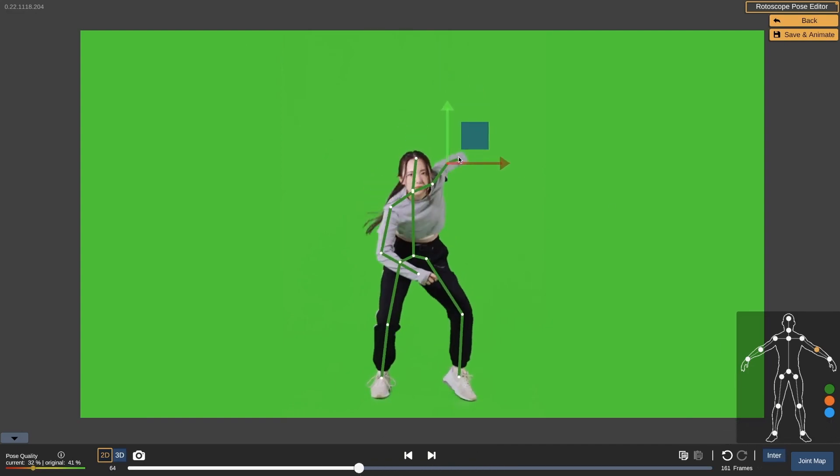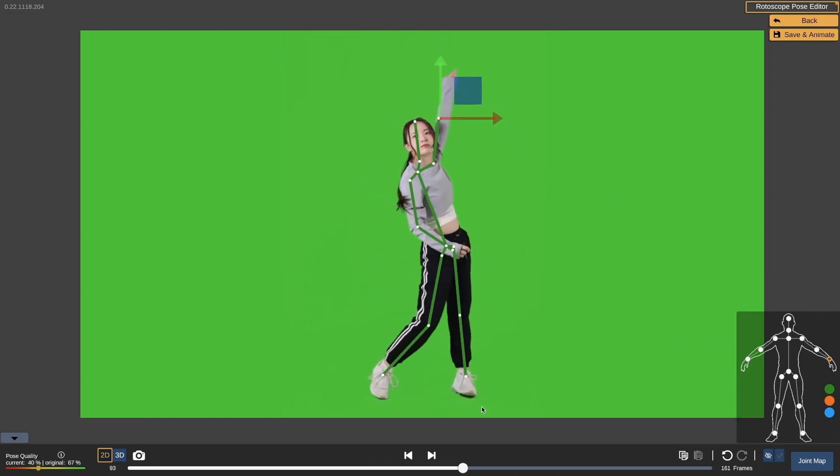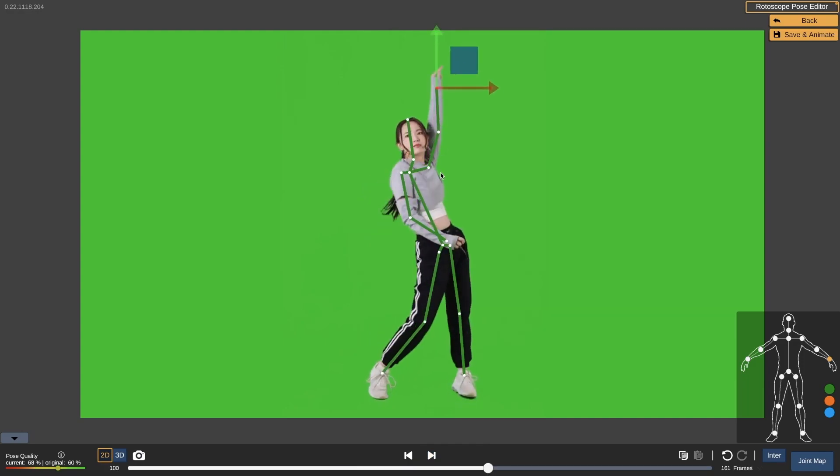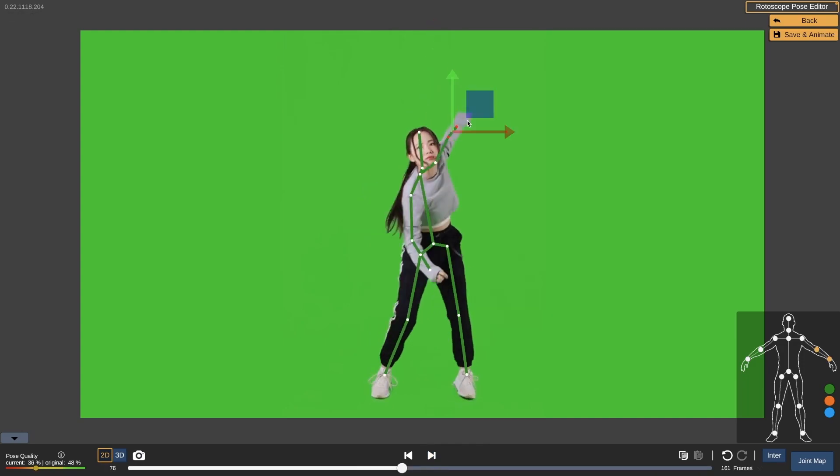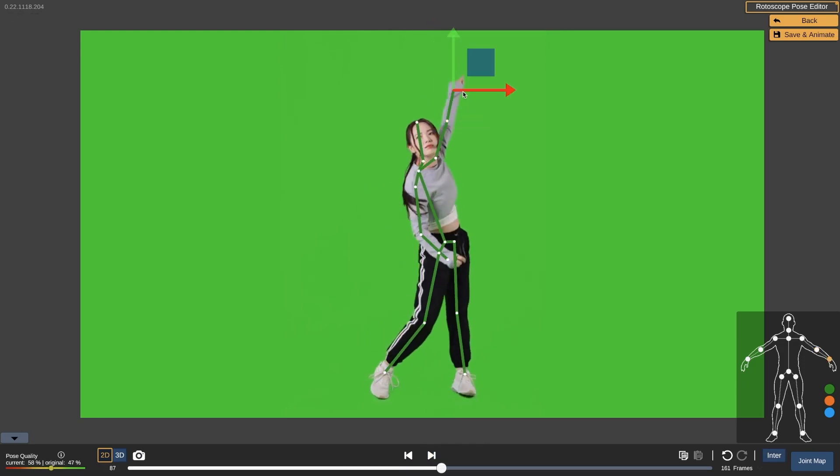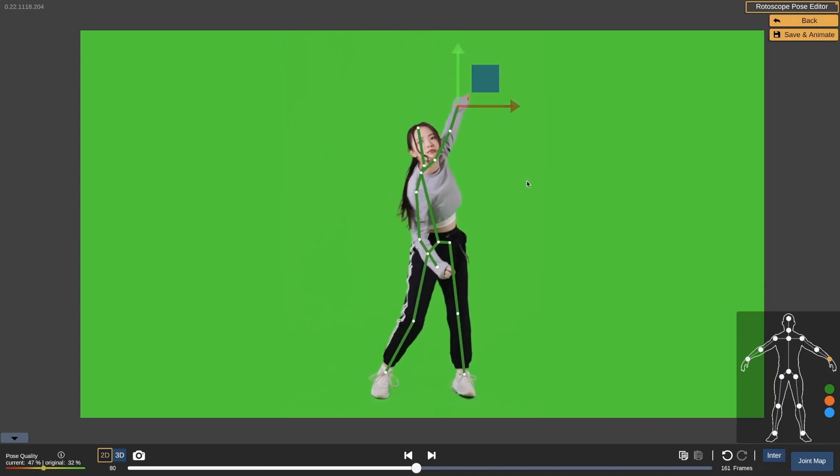Also, hand and foot rotation cannot be edited, and finger joints as of the making of this video are not yet editable, but this is something they are working on adding.